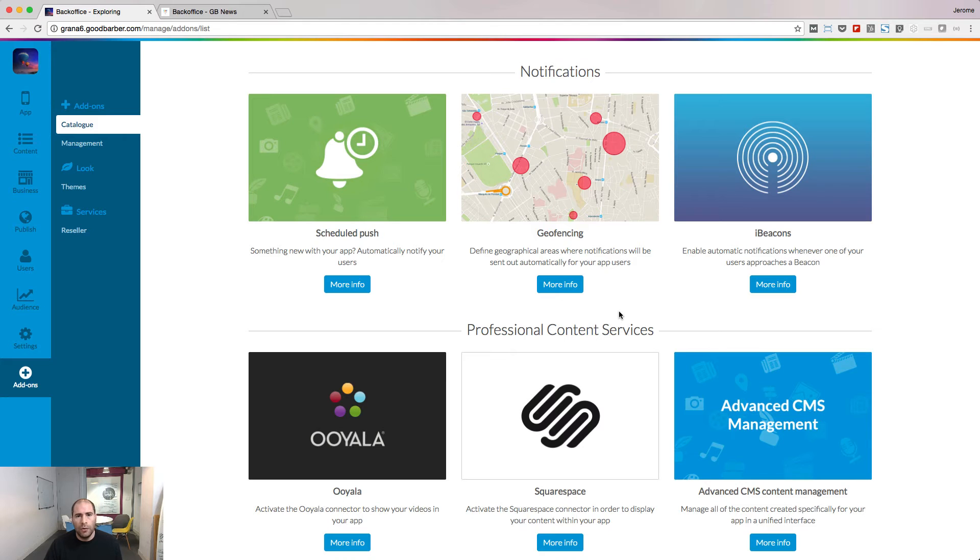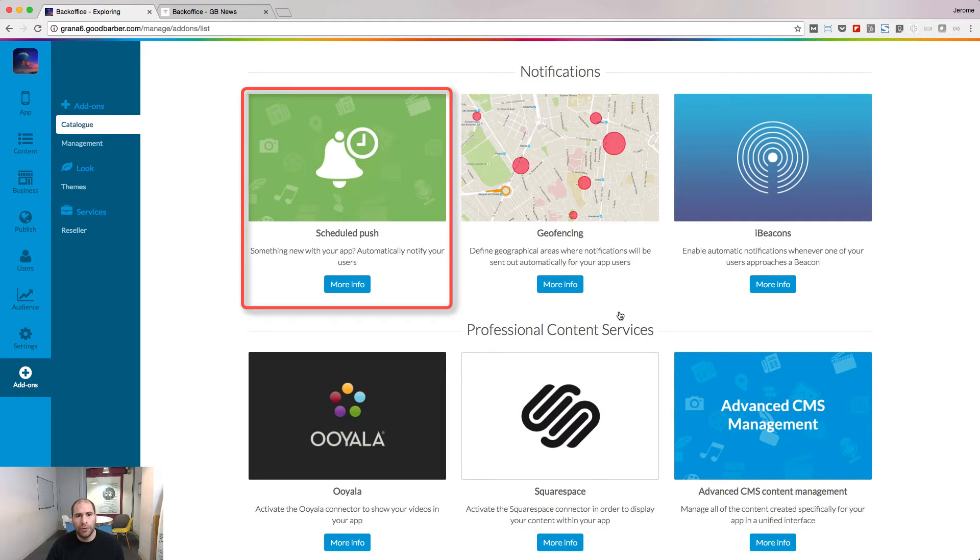Those were the options to send manual push notifications. Now let's see how to send automatic notifications. Go to the add-on store and activate the schedule push add-on.